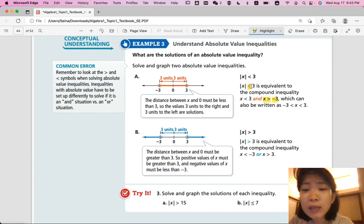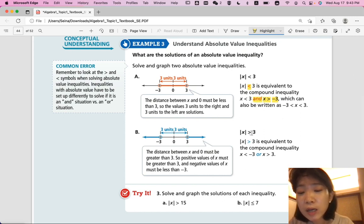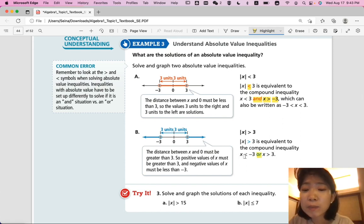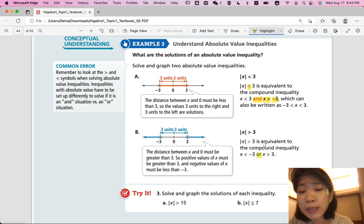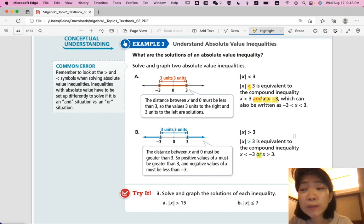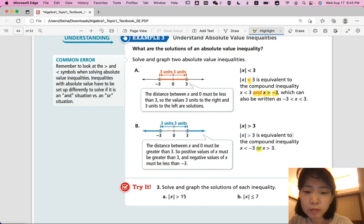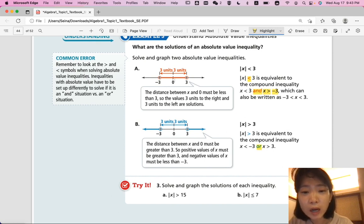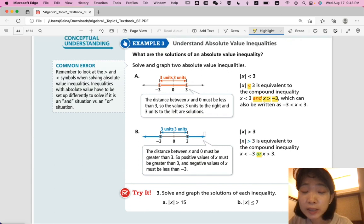If the absolute value is greater than, it's a compound inequality using OR, giving x < -3 or x > 3 — and remember to flip the inequality sign when you change the sign of the number. That's how you graph the compound inequalities on a number line, and we already learned this from the last lesson.